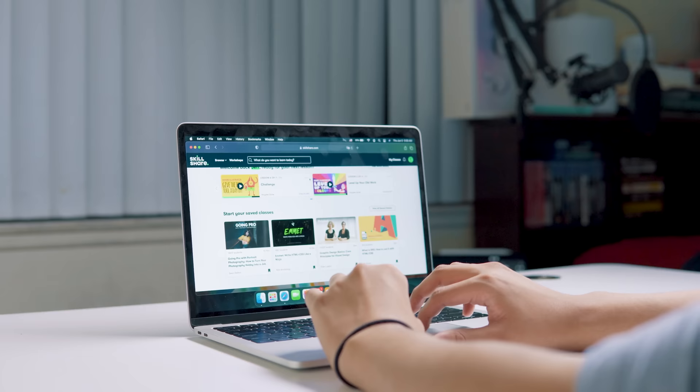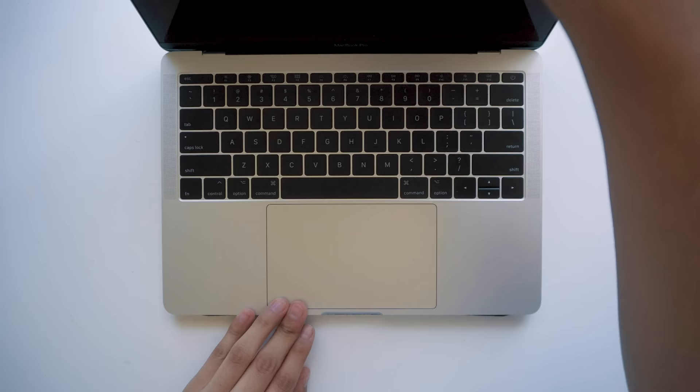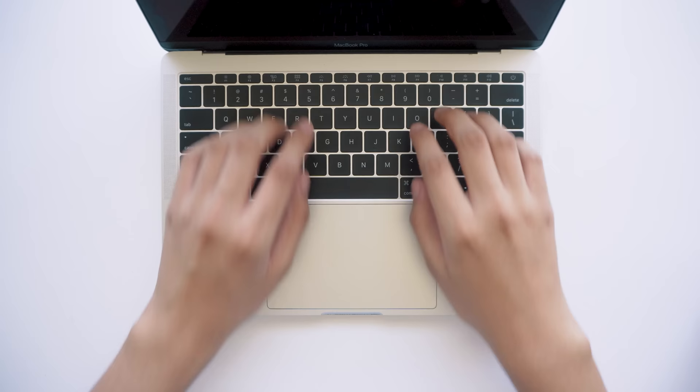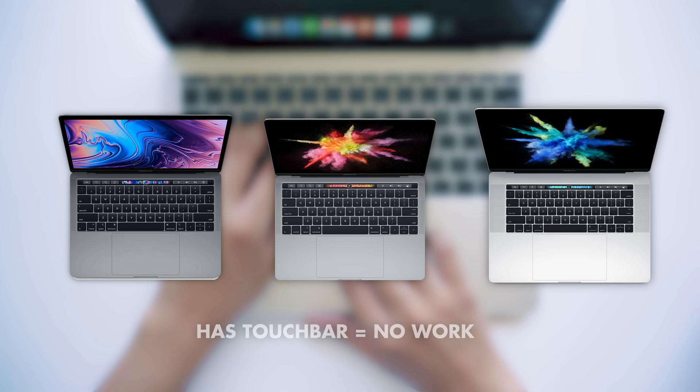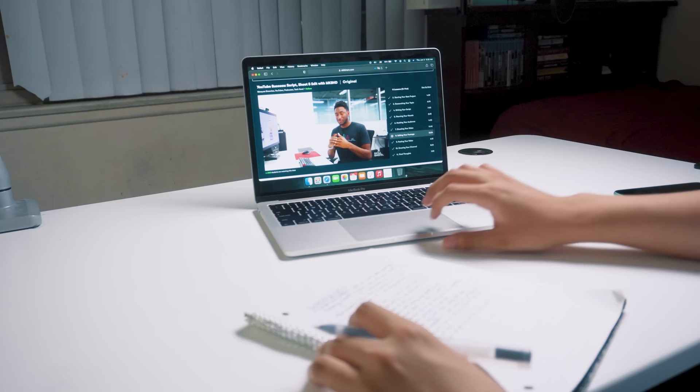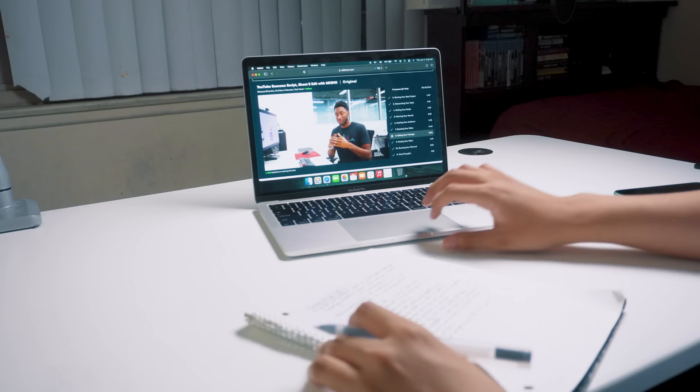Just to be super clear though, the 2016 and 2017 no touch bar models are the only ones you can do this upgrade on. The 2018 won't work, the 2016 with touch bar won't work, the 2017 with touch bar won't work. If it has a touch bar there's a zero percent chance it's gonna work. So just keep that in mind. If somebody asks in the comments if any of these work, I give my viewers 100% permission to bully them for not watching the whole video.